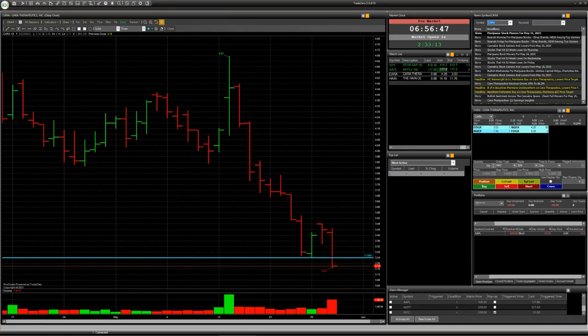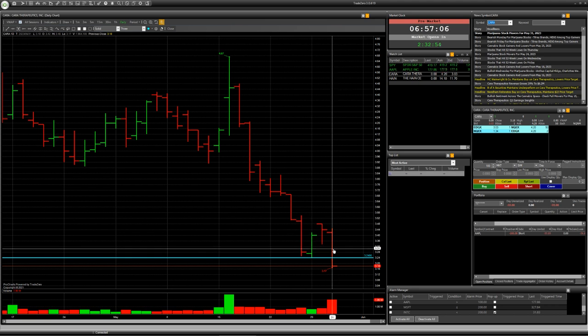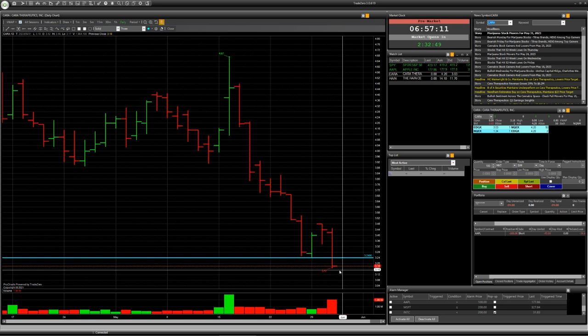Hello everybody. Today I have an interesting speculation for some companies, and you can see them now on your screen. The first company has the ticker CARA — Paratherapeutics — and you can see a breakdown with consolidation below the level of 3.24 cents.